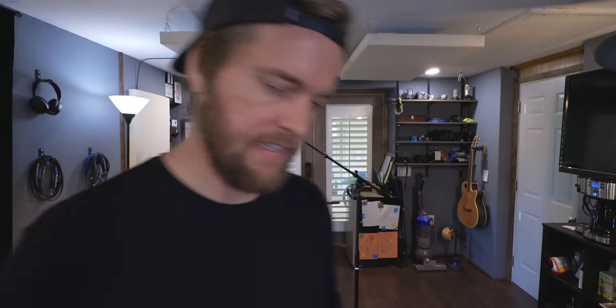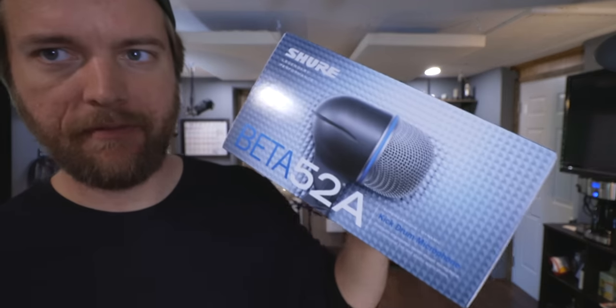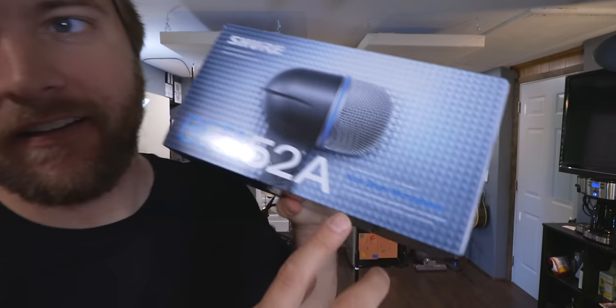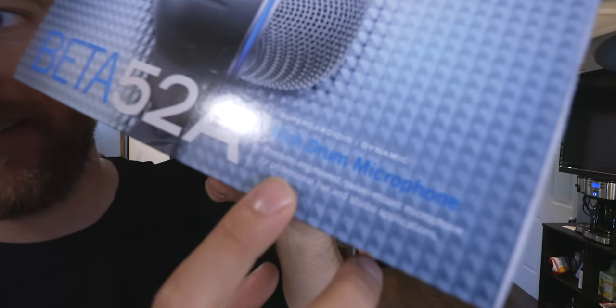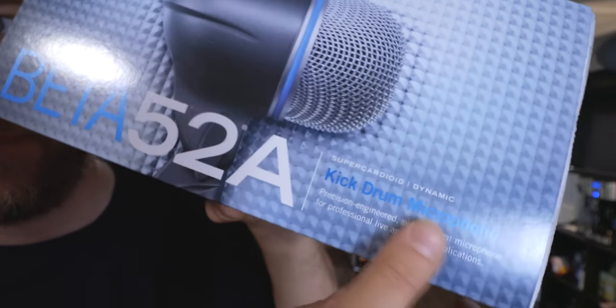This is the first mic, the Beta 52A from Shure. Now this is a super cardioid dynamic microphone, and ironically it says right on the box kick drum microphone.